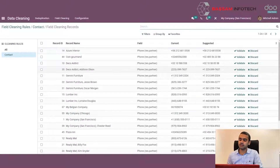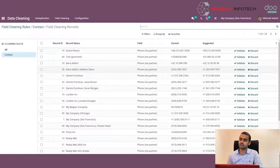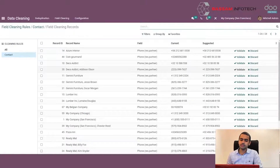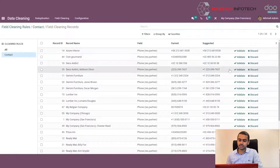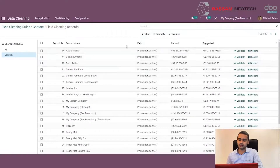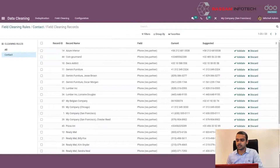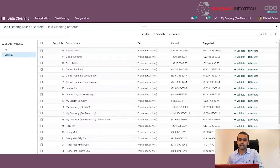We can either accept the change suggested by the data cleaning module by clicking on Validate, or discard it. If you want to change this particular phone number to the suggested value, you can click on Validate and the suggested value will be stored in the record. In this way, we can clean incorrect data in any type of field based on the rules specified. That is how field cleaning can be done.